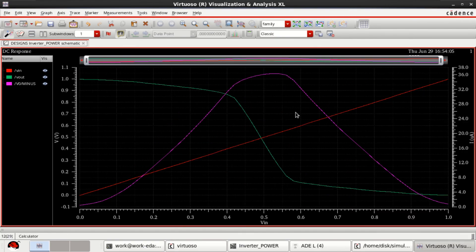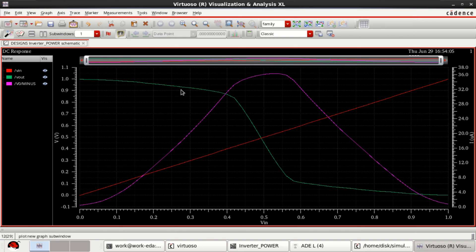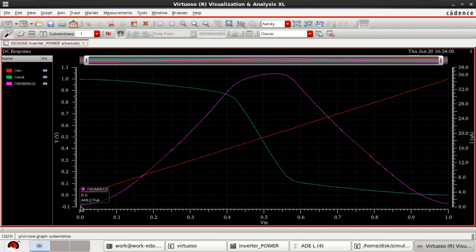This is the general voltage transfer characteristics of a CMOS inverter. From this plot, current plot, you can predict what is the static power for NMOS and PMOS.